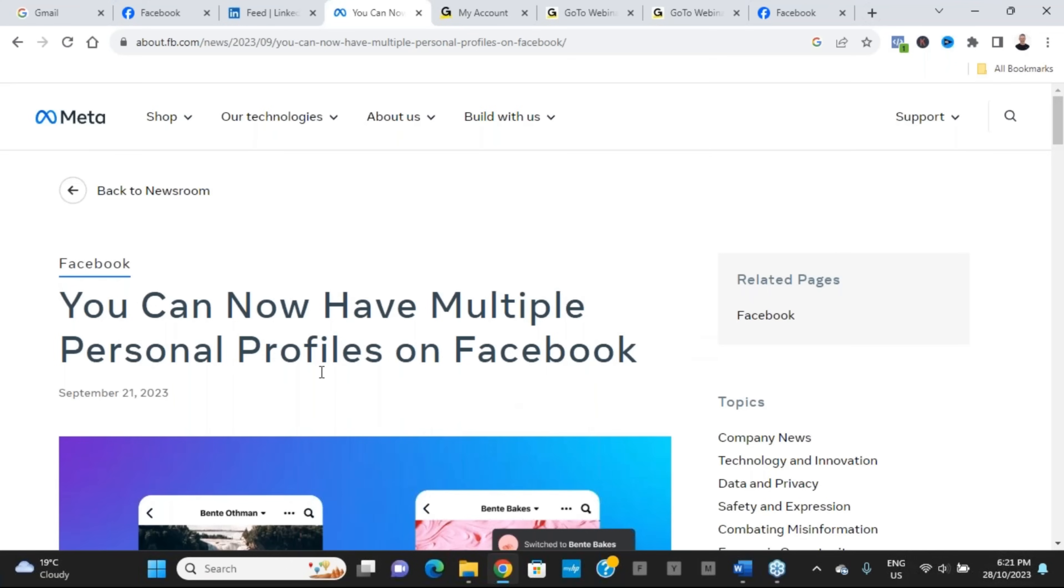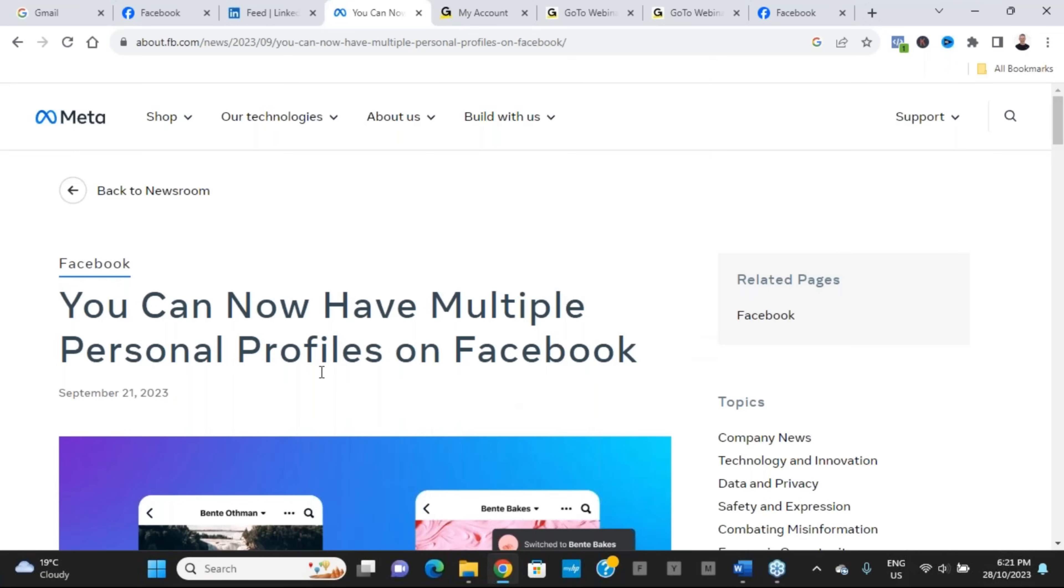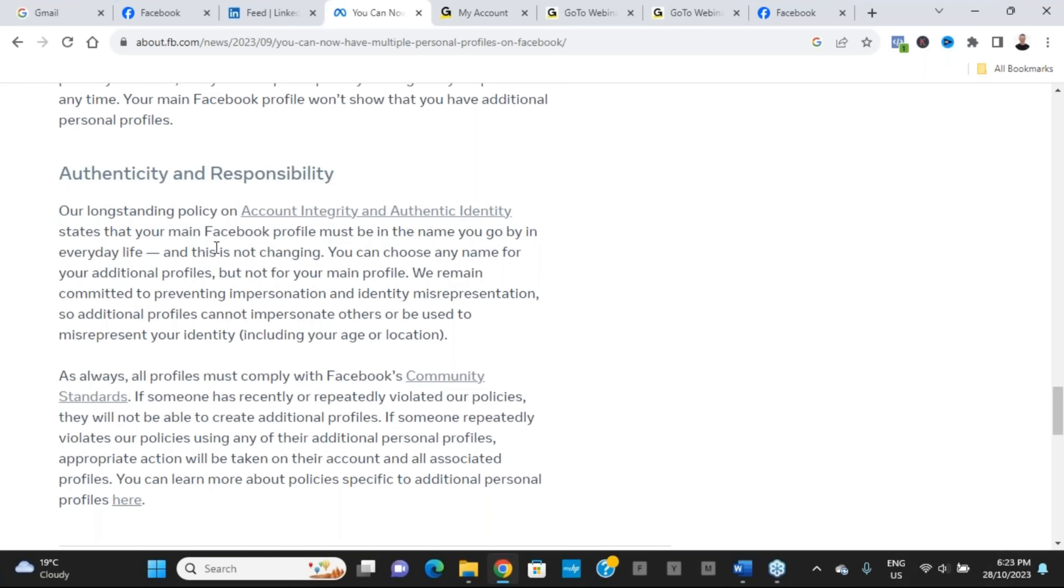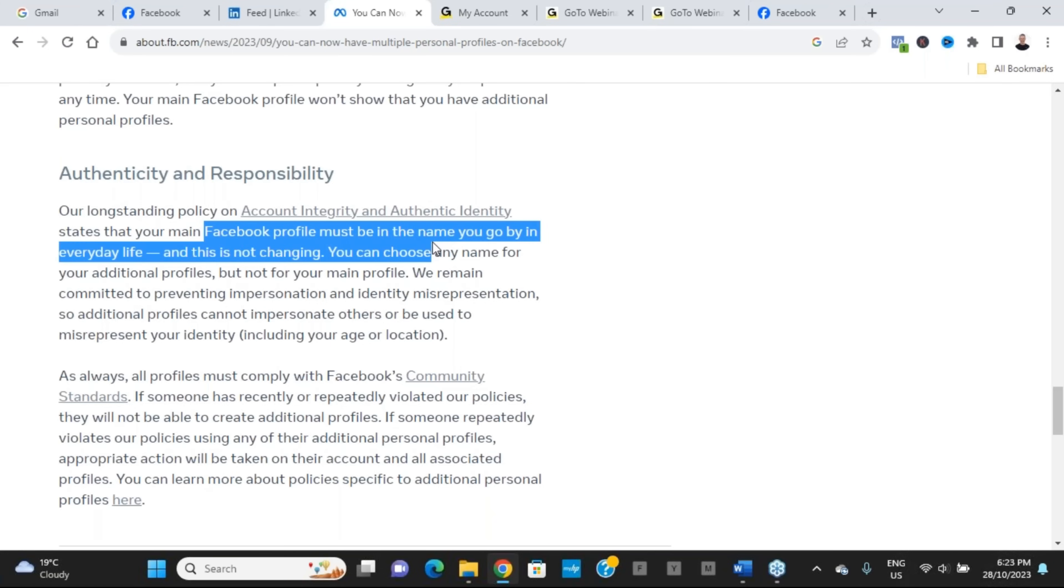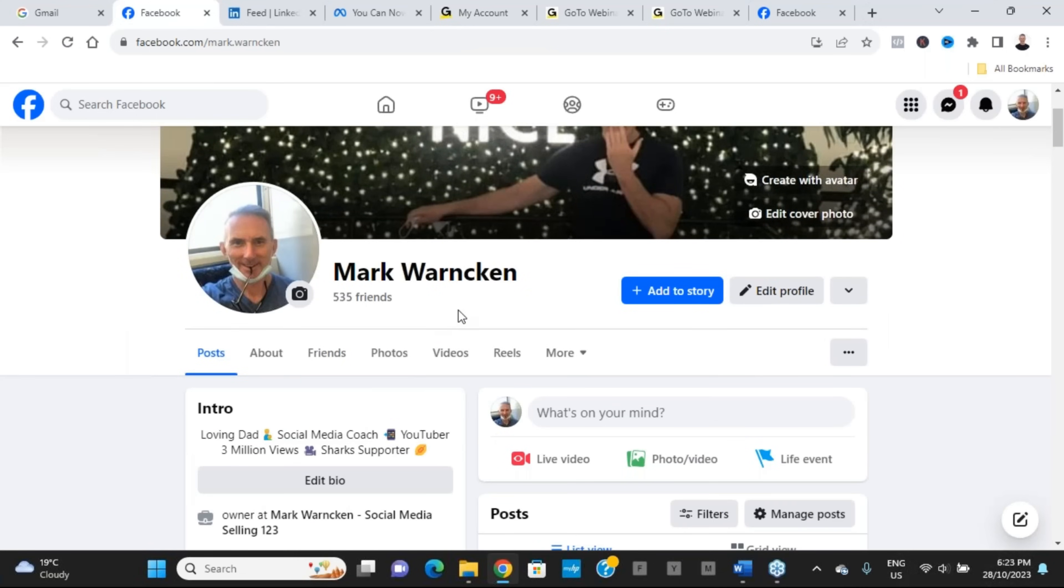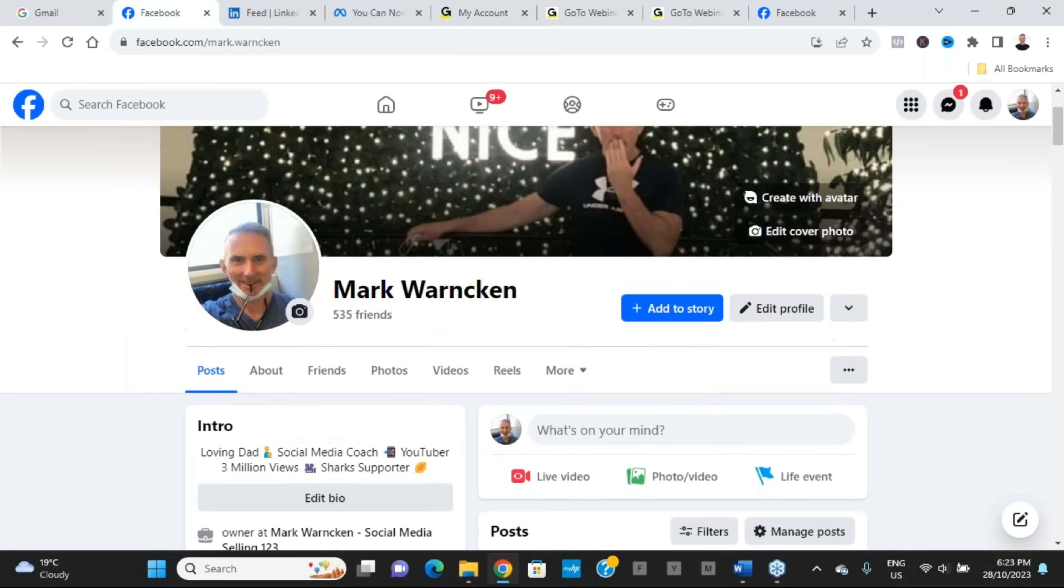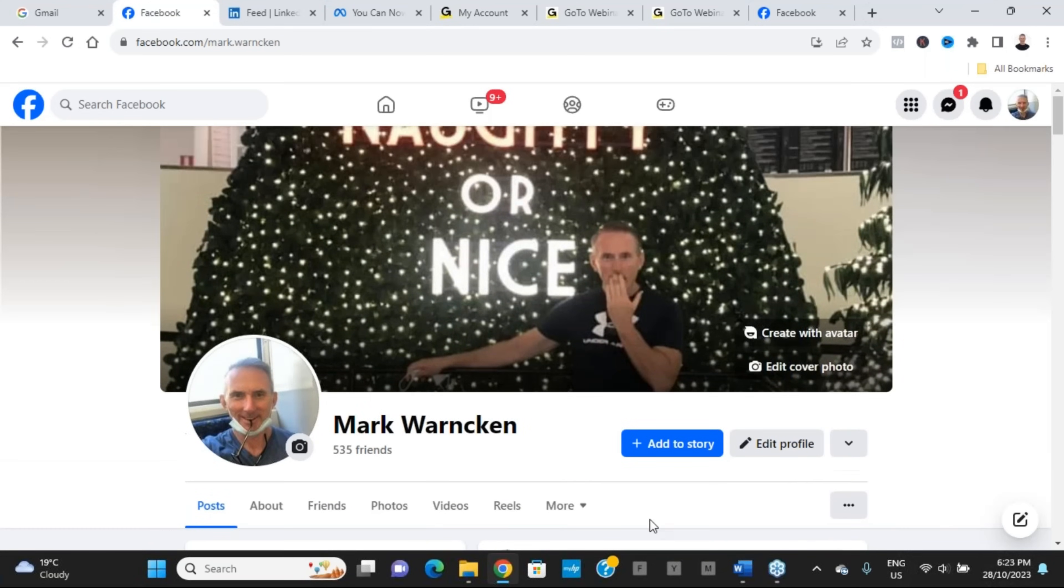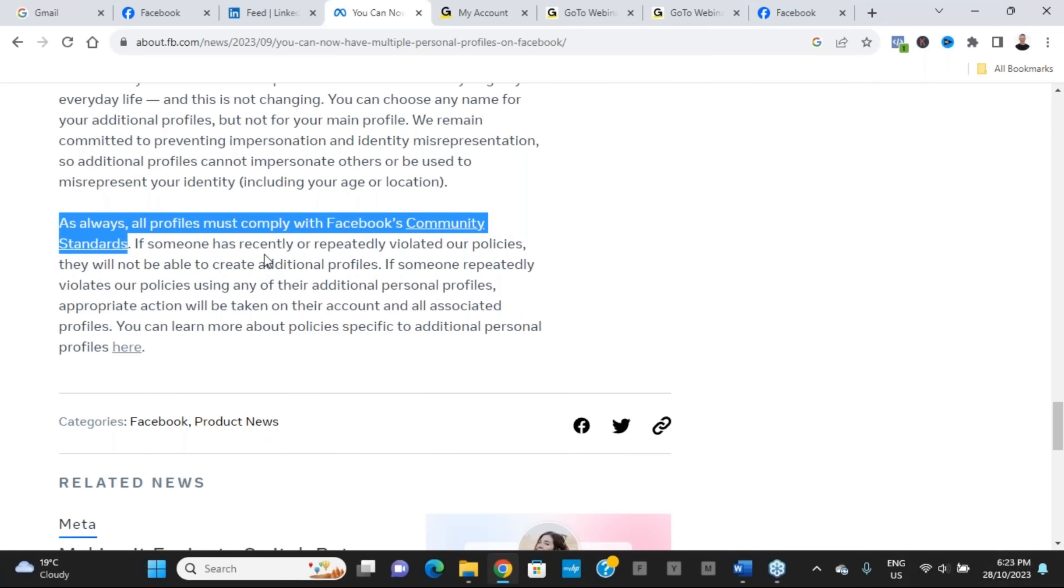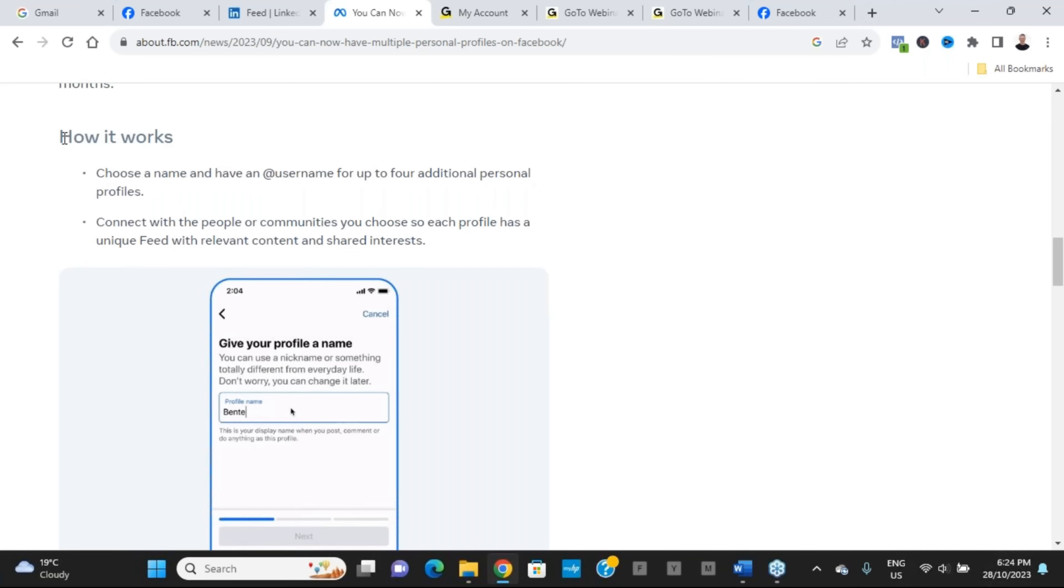Now no matter how many accounts you may set up here on Facebook, account integrity and being authentic still applies. Your main Facebook profile must be the name you go by in everyday life. So what that means is Mark Warnkin is myself as my own Facebook profile, but they're now allowing me to create variations of this—maybe Mark Warnkin social media or Mark Warnkin business professional, or that type of thing. And of course, as always, all profiles must comply with Facebook community standards and guidelines as well.